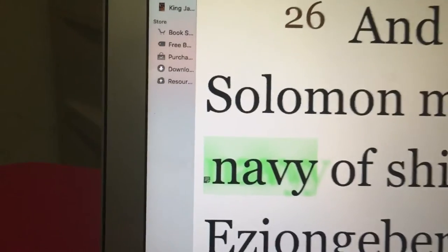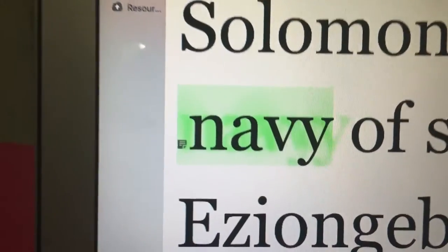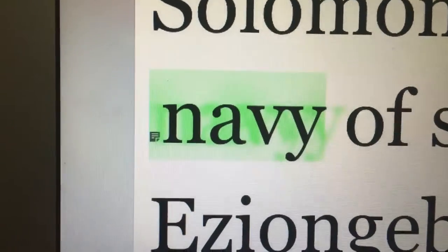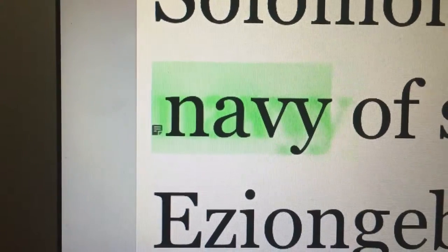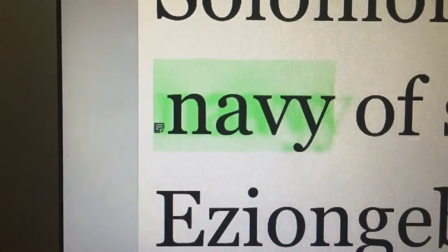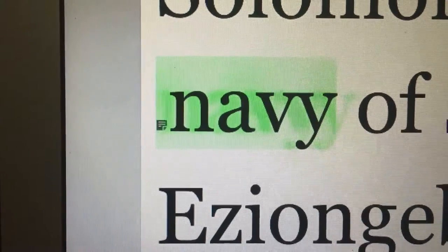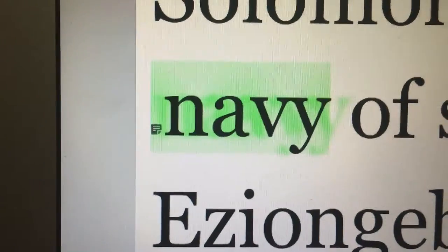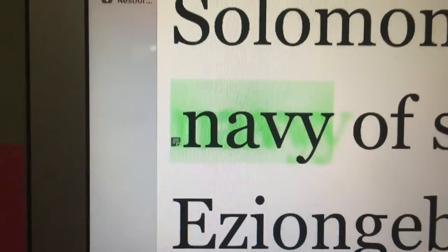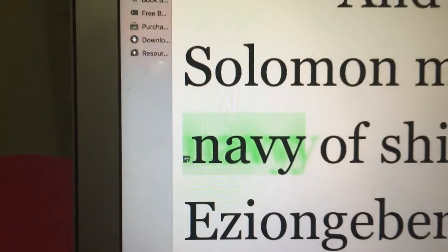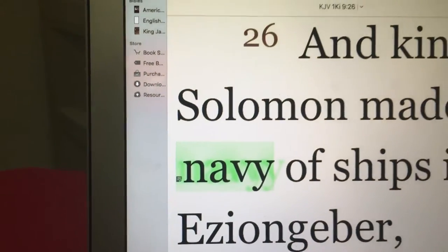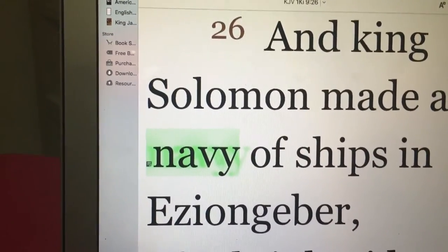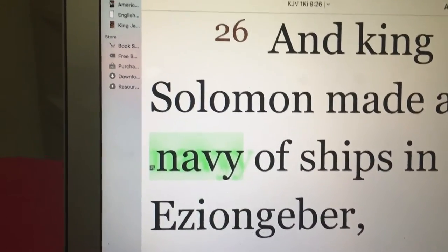But look at the highlight. Doesn't that look like a before, after, and present? What is that?